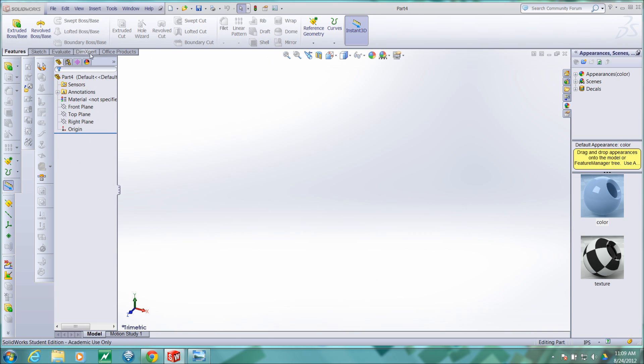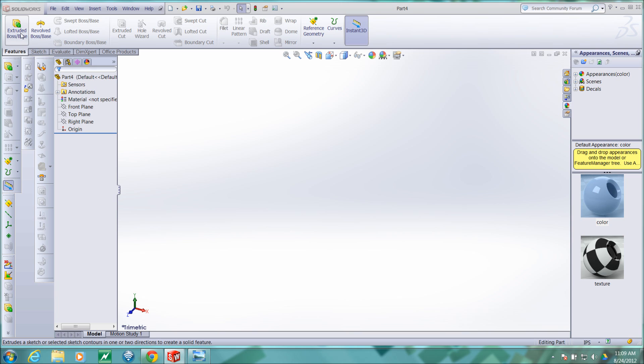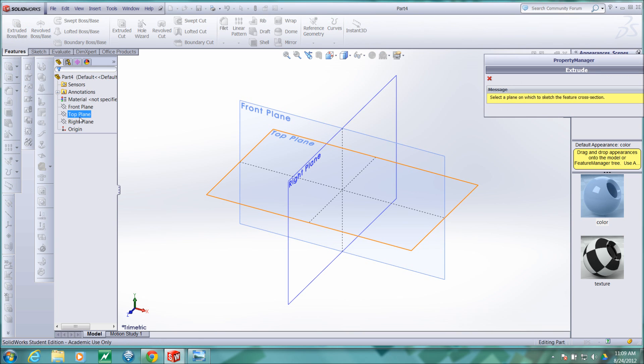For this part, it'll be a simple protrusion. I'll create it in the right plane.